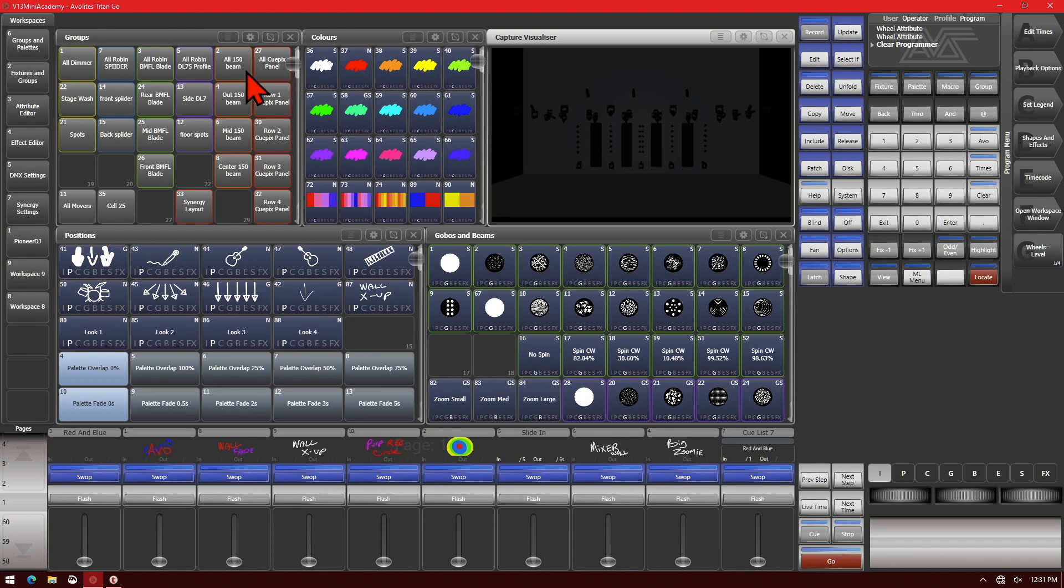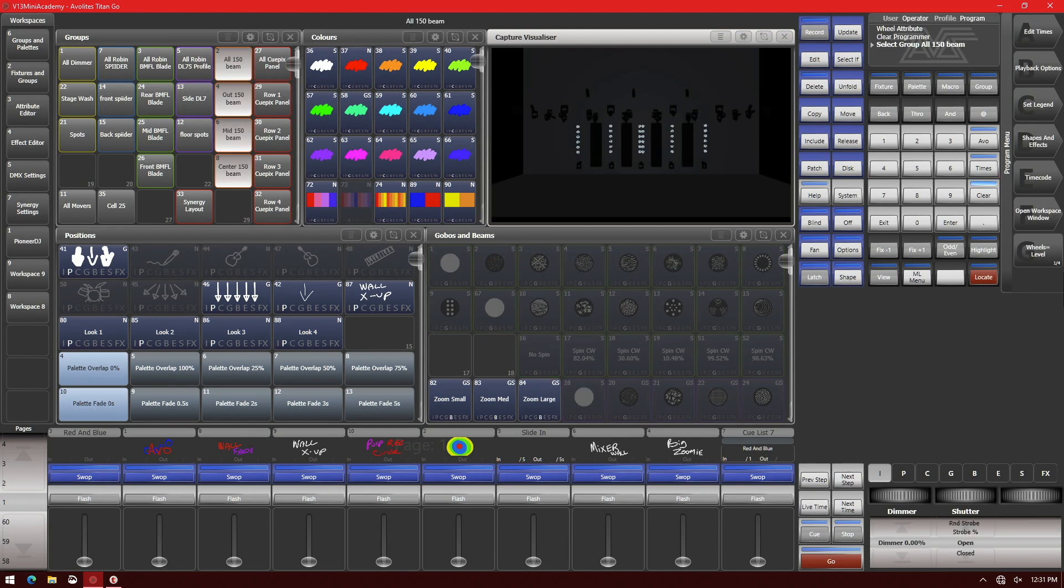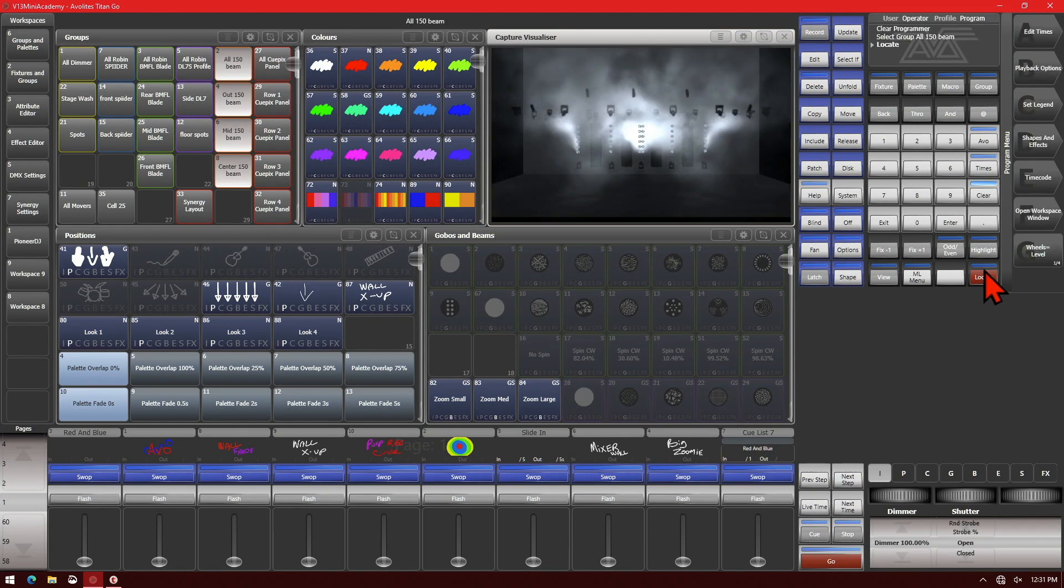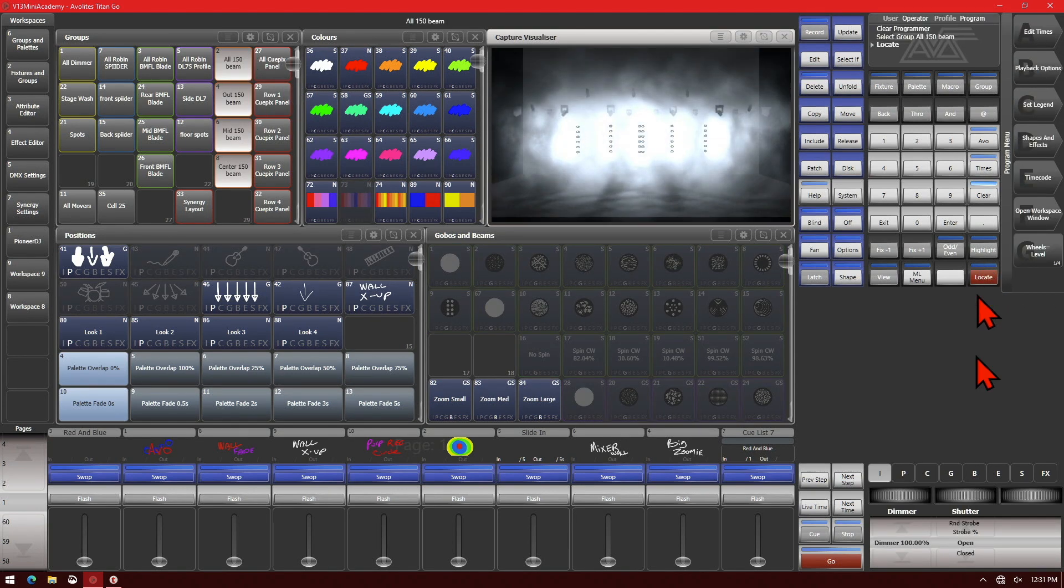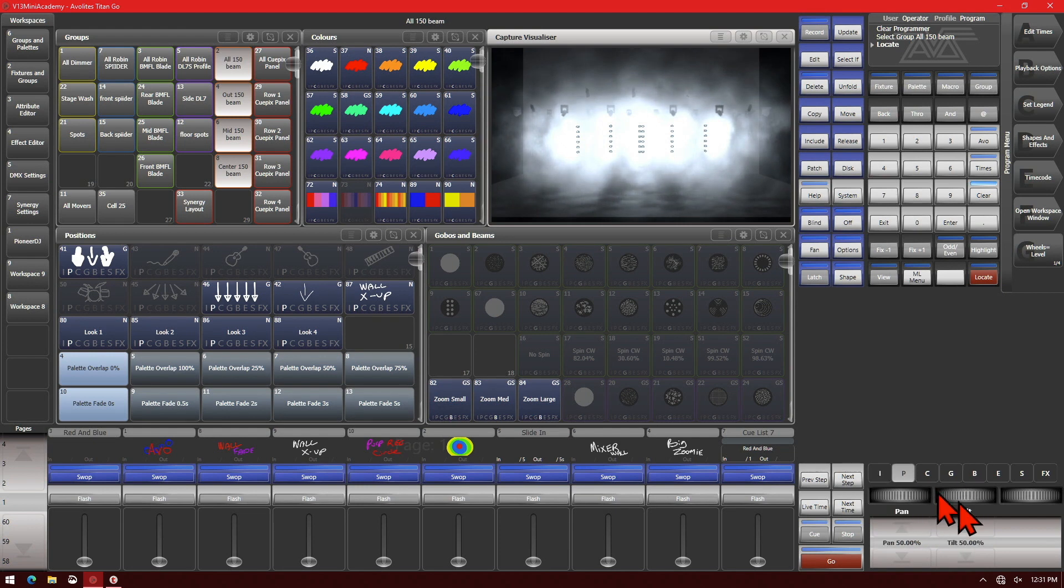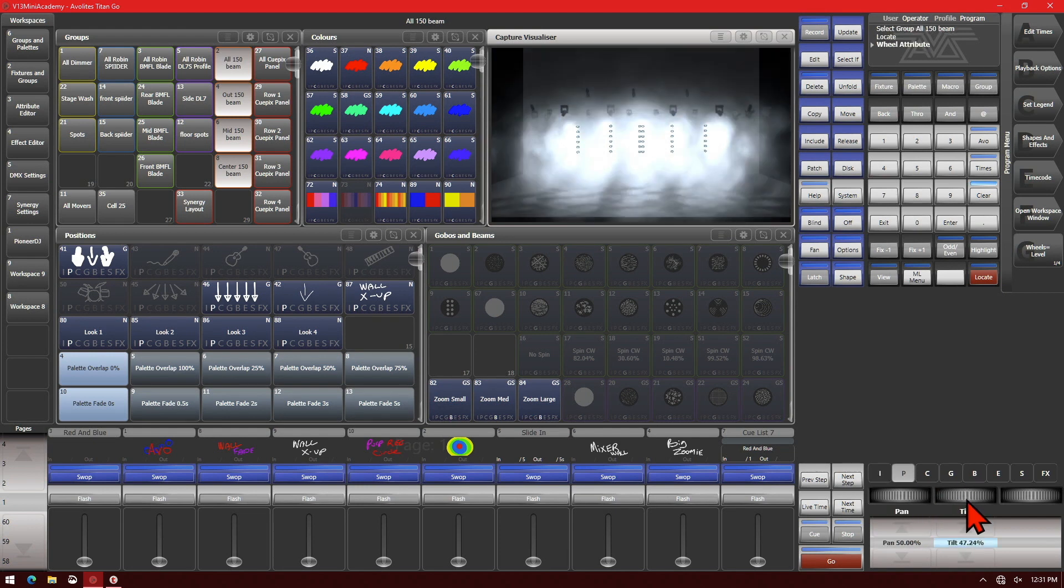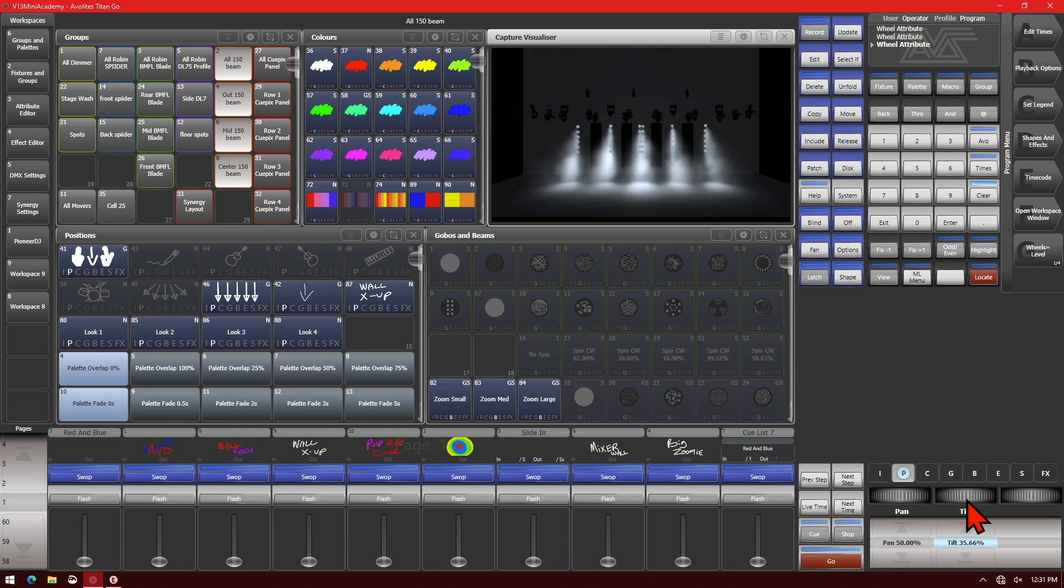So if we select our Beam 150s and press Locate, we'll go to our Position attribute and tilt them down. And say we don't want to tilt any further down than that.